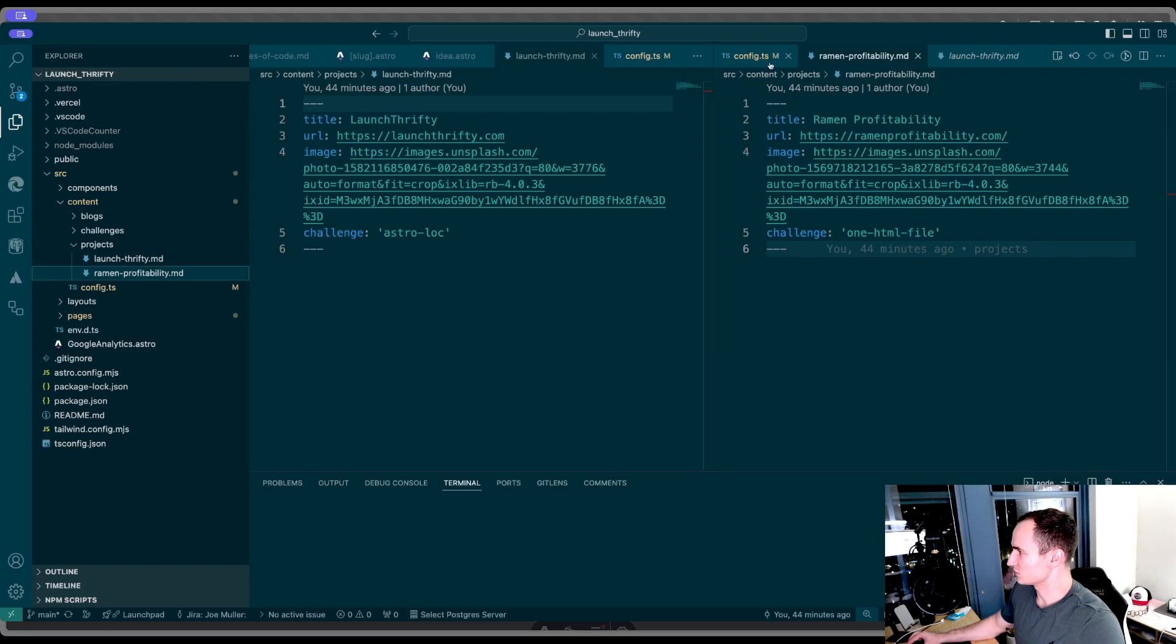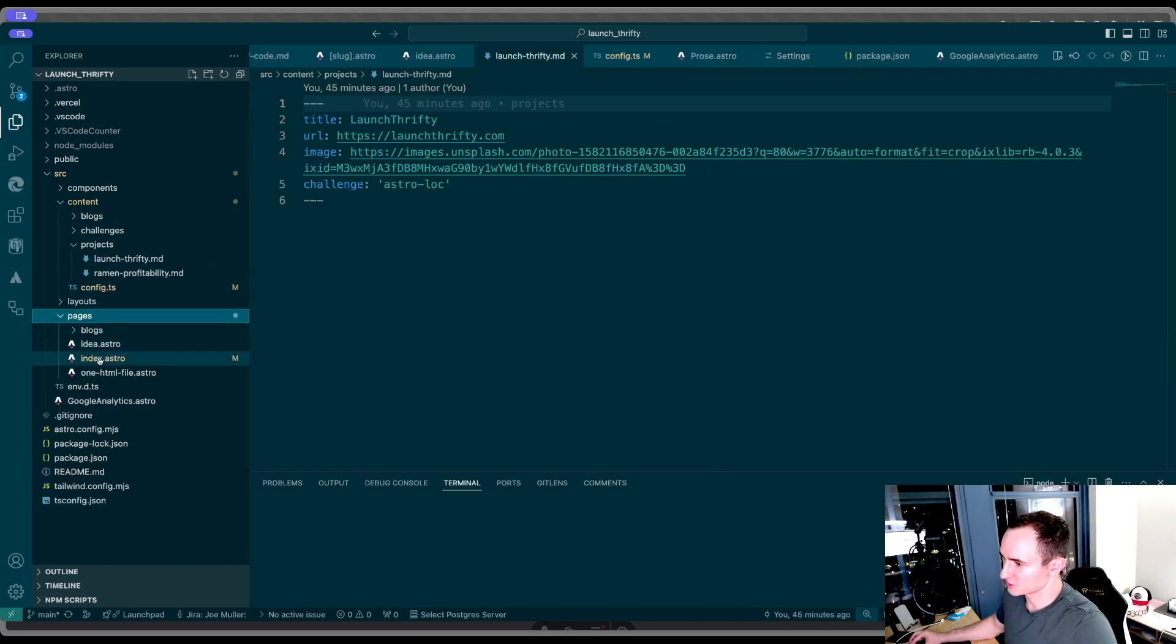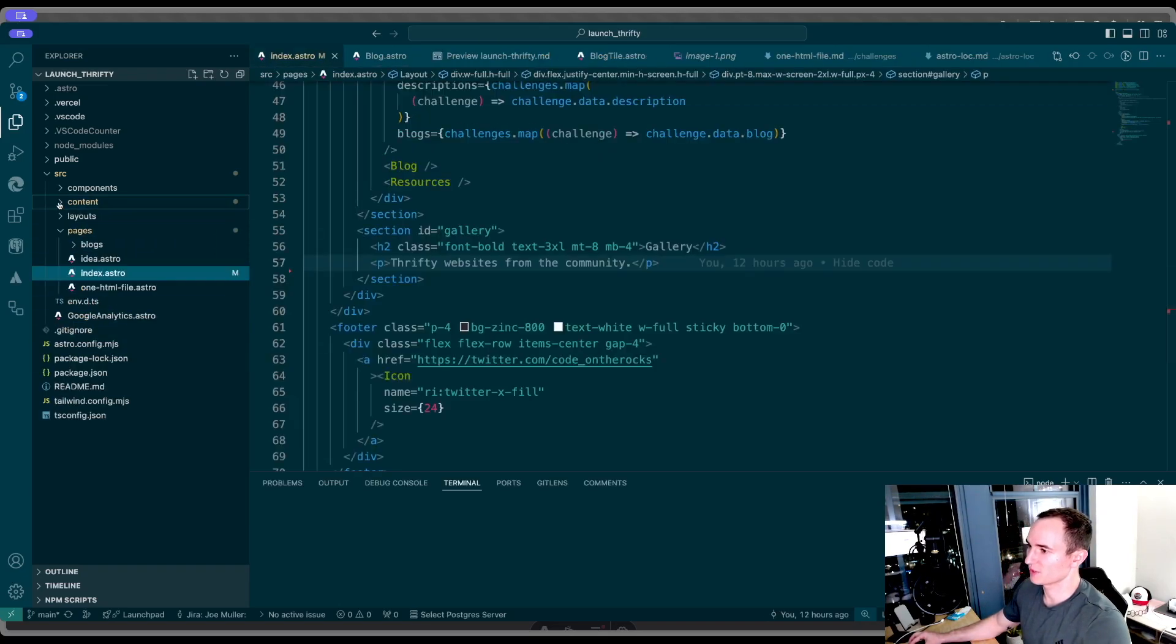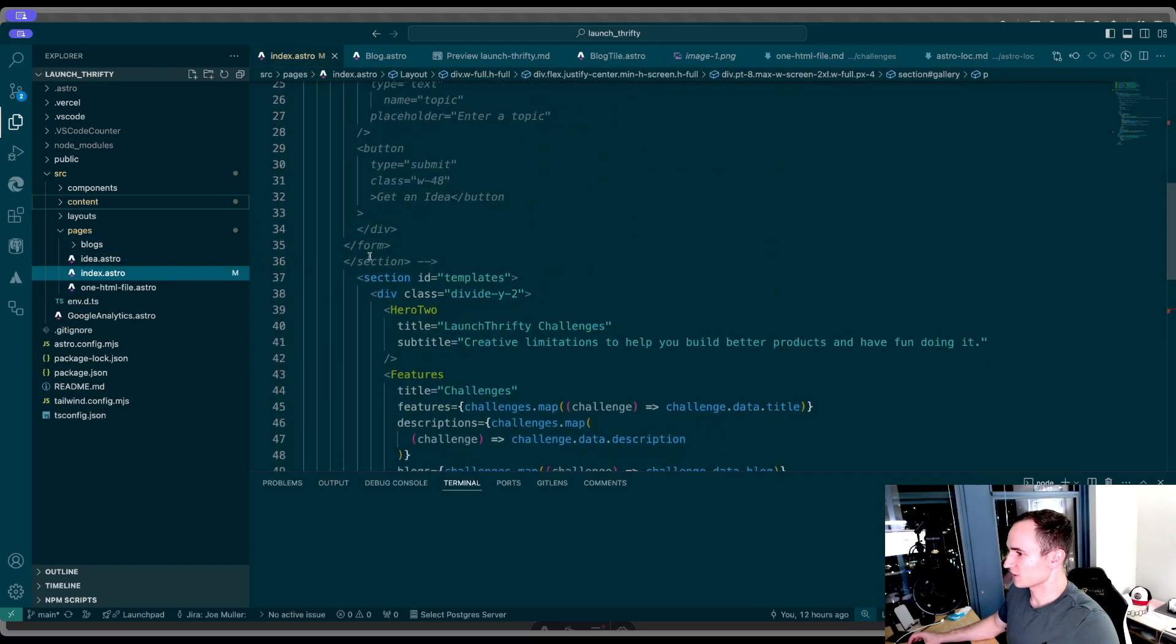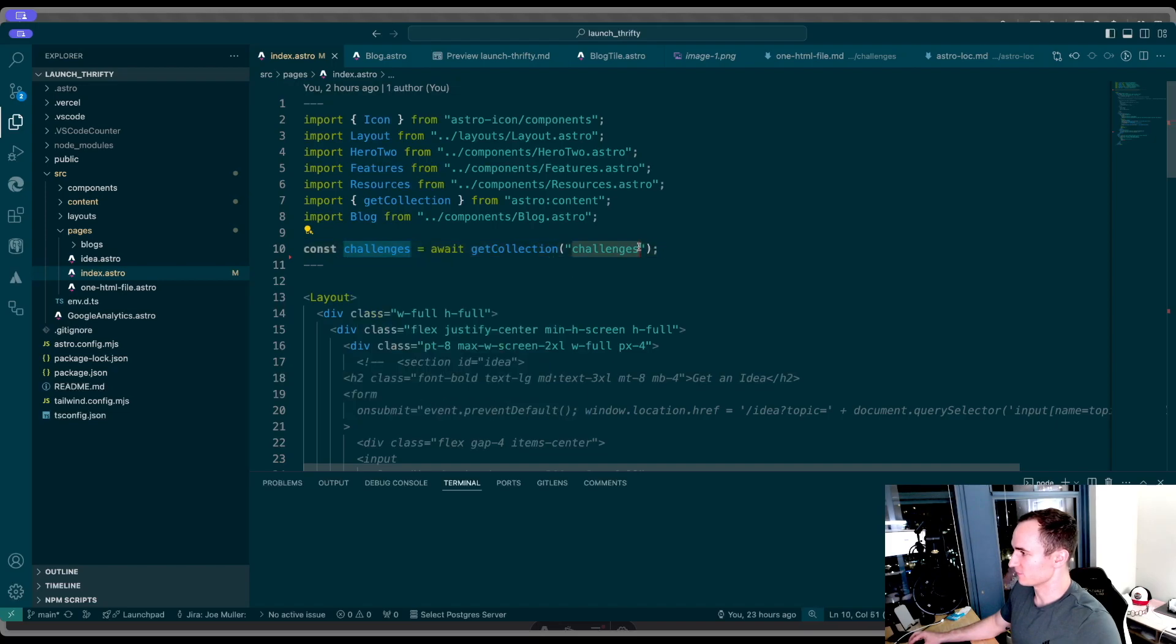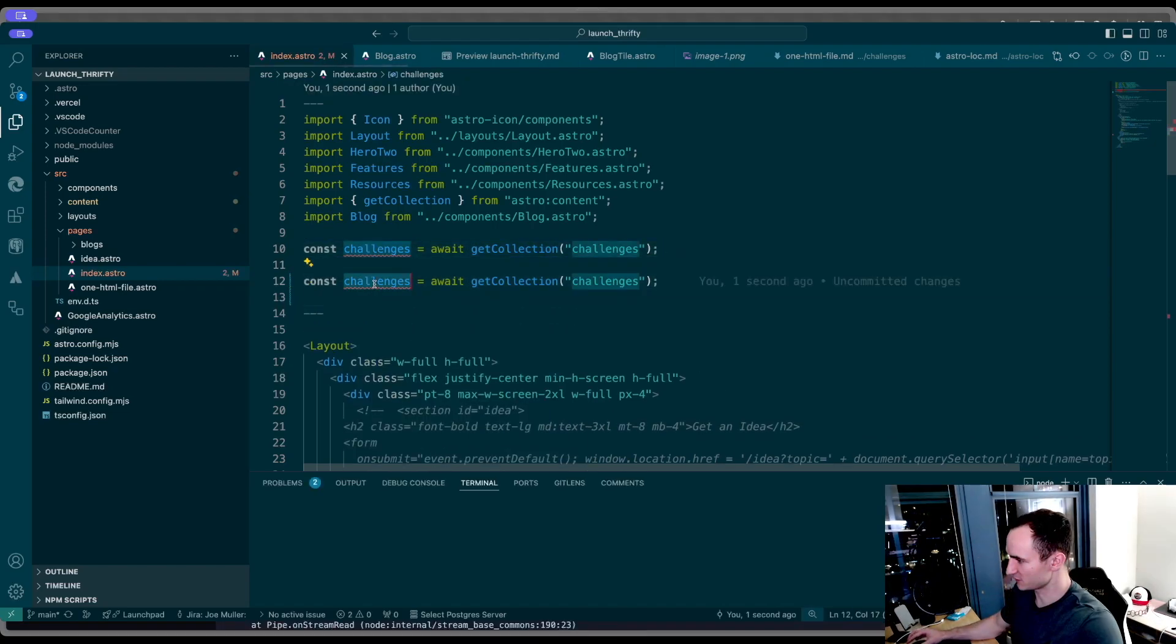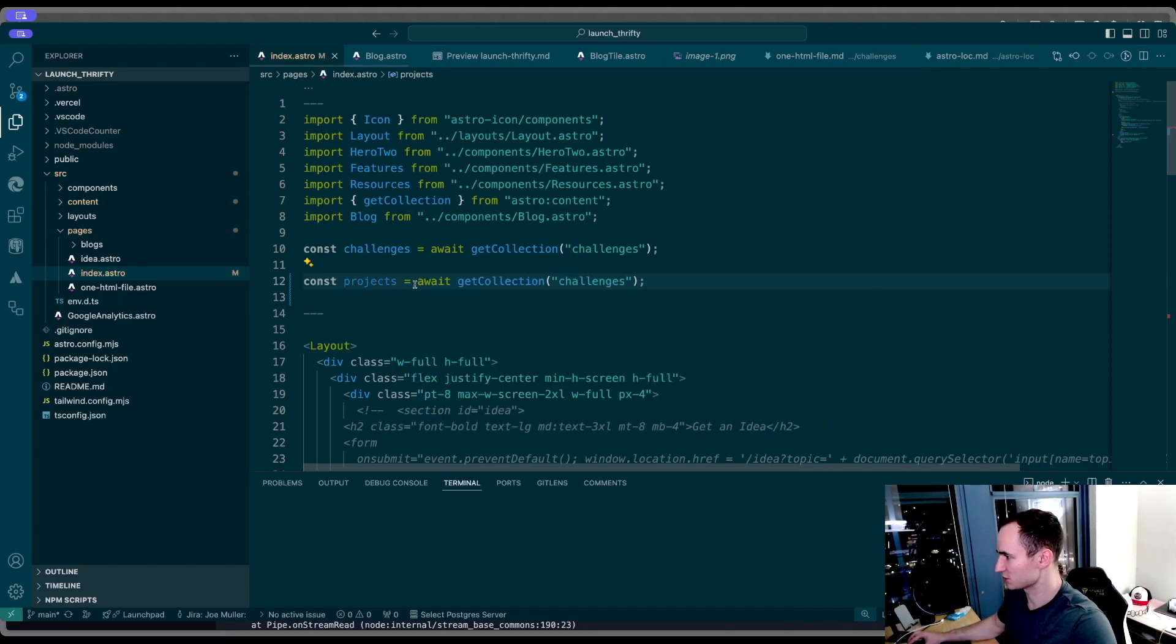I'm going to close this out and then we're going to jump to our pages. Now that we have the collection, we want to be able to read it. I'm going to do that on the index file. You can see that I'm already reading from my challenges collection. I'm just going to copy this and replace it with projects.